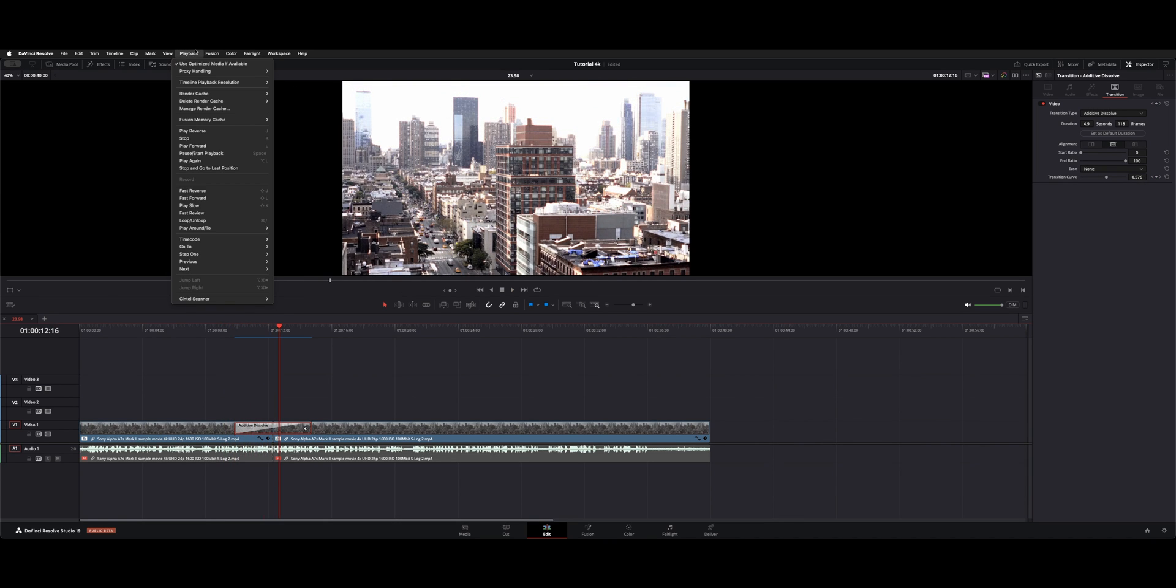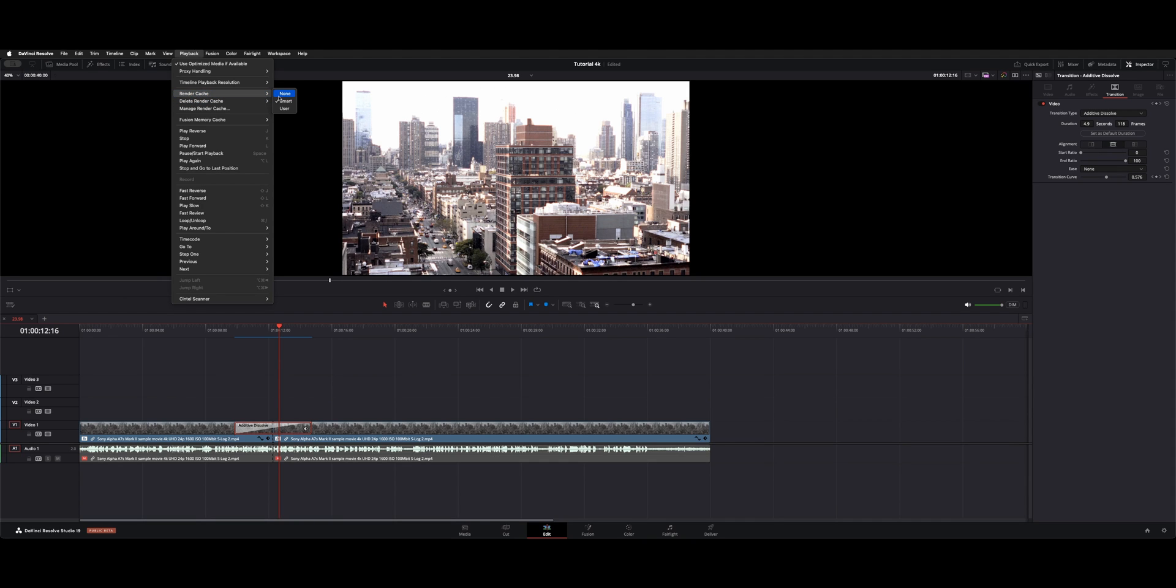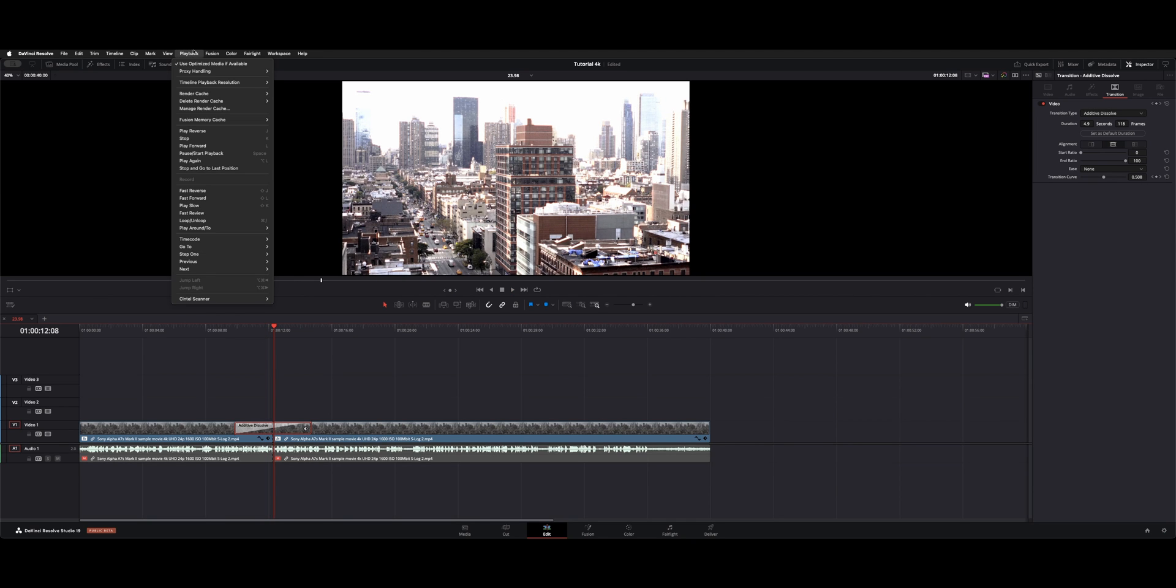Sometimes this can cause slow playback. So you could always turn it to none and you'll see the line will go away. The cache will quit updating until you turn that back on.